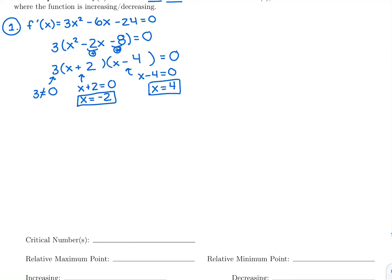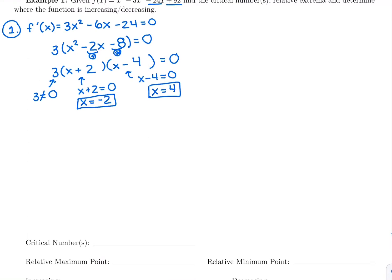So we have two critical numbers — two values that make the derivative 0. They are x equals negative 2 and x equals 4. Both can be plugged into the original function since it's a polynomial. All polynomials are always continuous — you can plug in any x value without dividing by 0 or taking a square root of a negative.